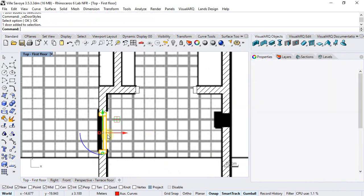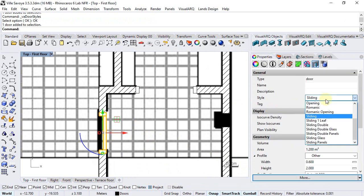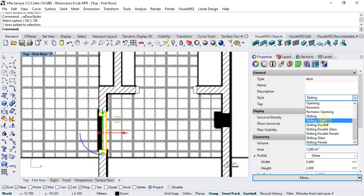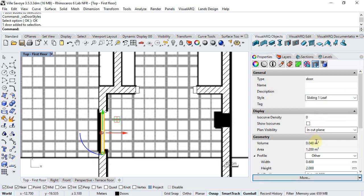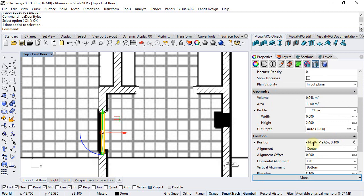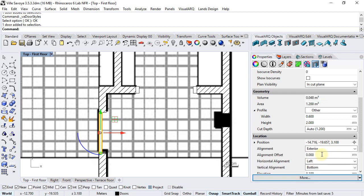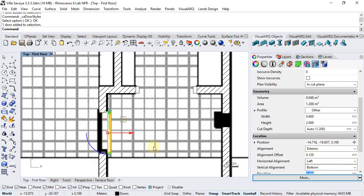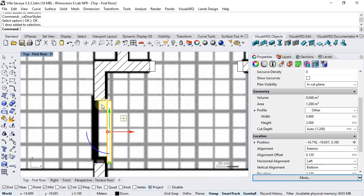now we can select this door, change it for the new style, sliding one leaf and we can play with their parameters to for example change the alignment into exterior and also the alignment offset to 12 cm for example to show the leaf a little bit outside of the wall.